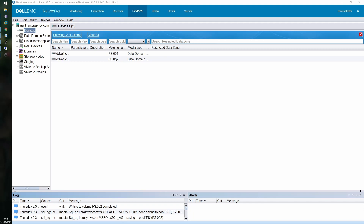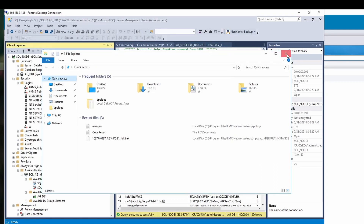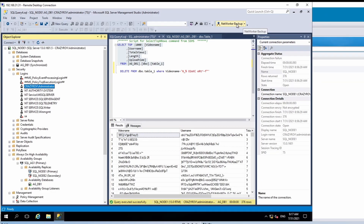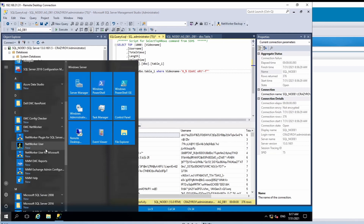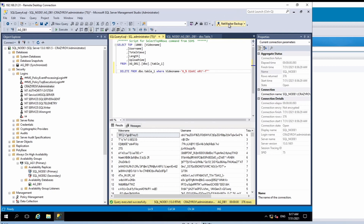Now let's hop on to the SQL server to initiate a backup of the Always On availability group. There are two ways to launch the plugin: one is to click the Start menu, go to EMC NetWorker, and select the NetWorker plugin for SQL Server. If you already have SQL Management Studio open, you'll see a button added directly in the toolbar — click it and it may take a minute or two to launch.